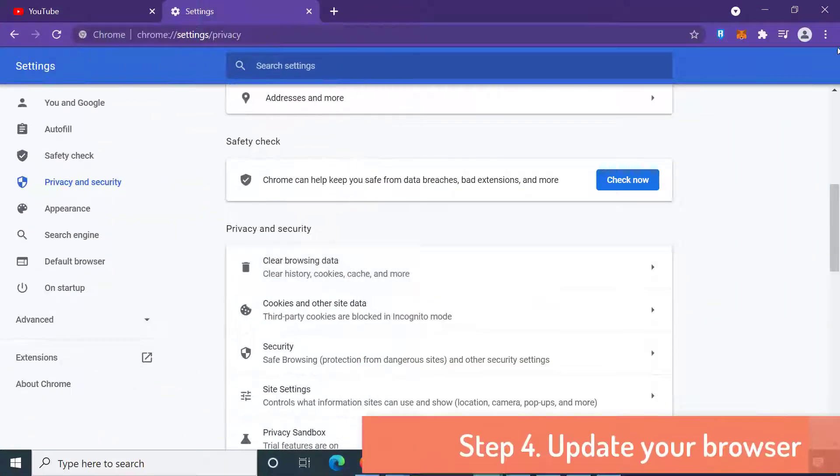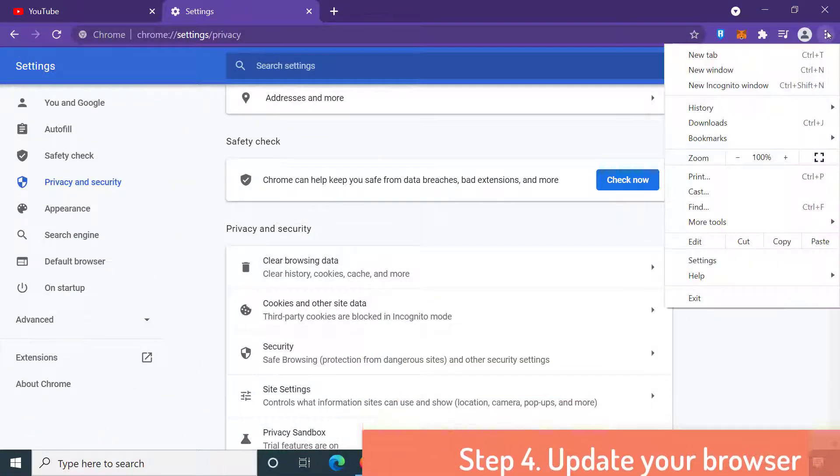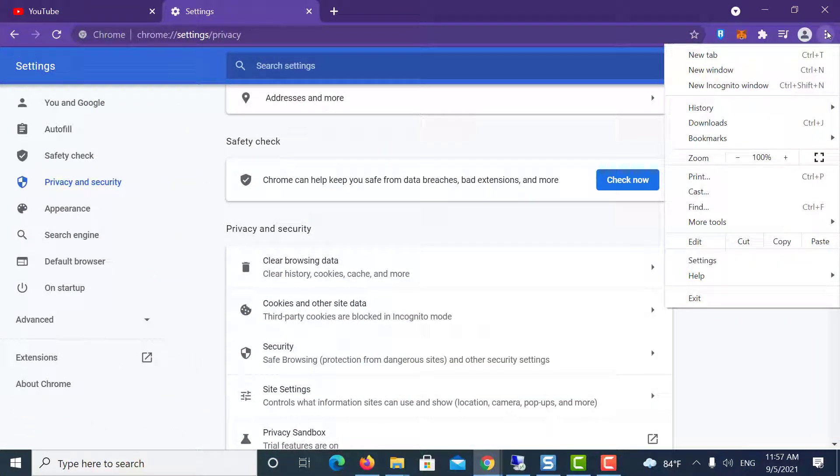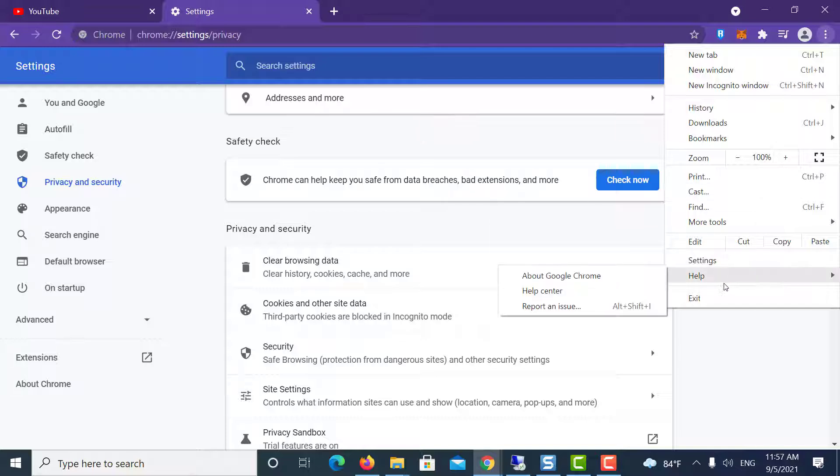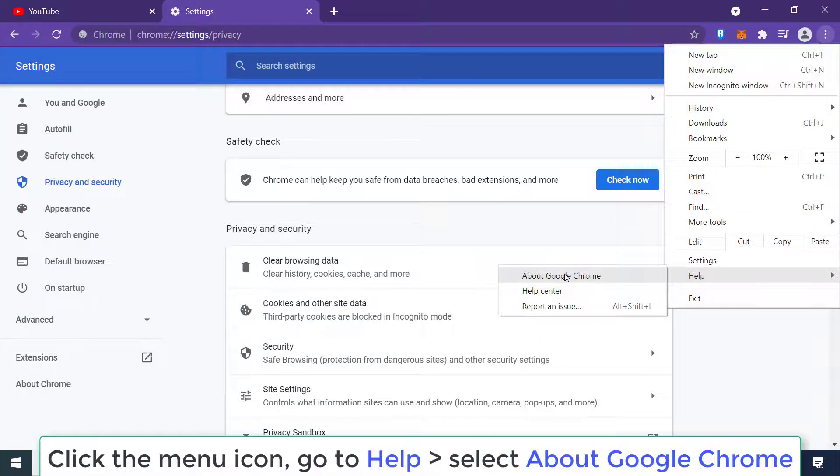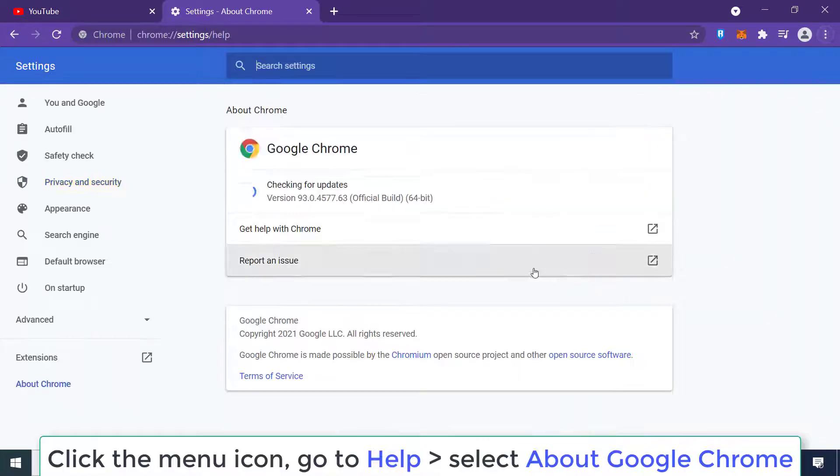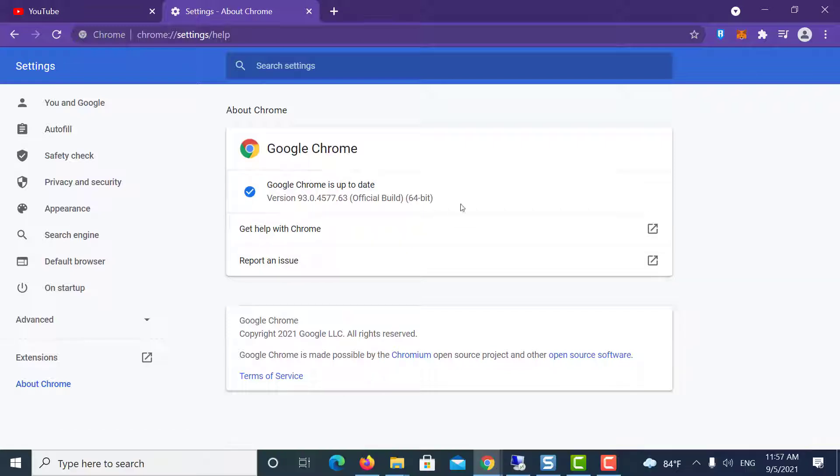Step 4: Update your browser. Click the menu icon (three horizontal dots), go to Help, and select About Google Chrome. Chrome will now check for any pending updates. Click Update if the update is not downloaded automatically.